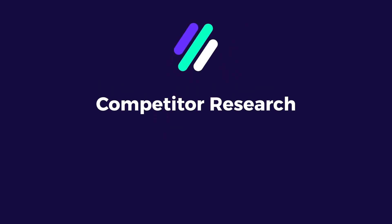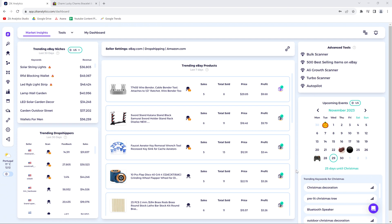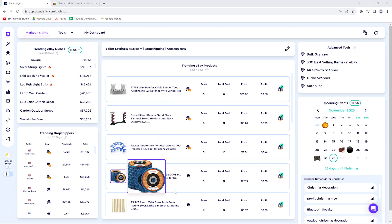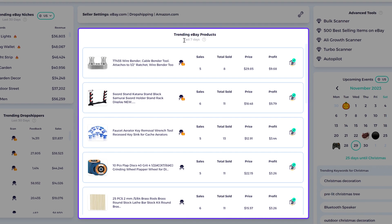Welcome to the competitor research tutorial. I'm going to show you three different ways to do your competitor research. The first one is the easiest and quickest way, which is the Market Insights tool, where you can see the trending eBay products from the last seven days — in this case from Amazon as a supplier.